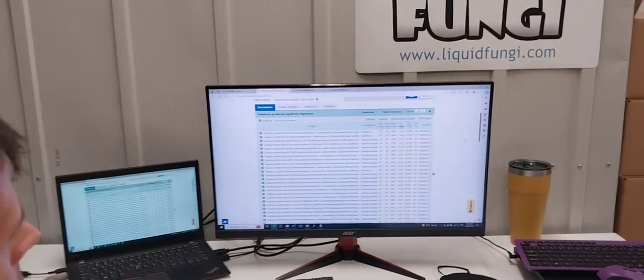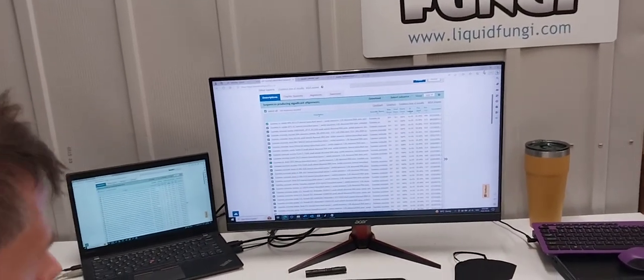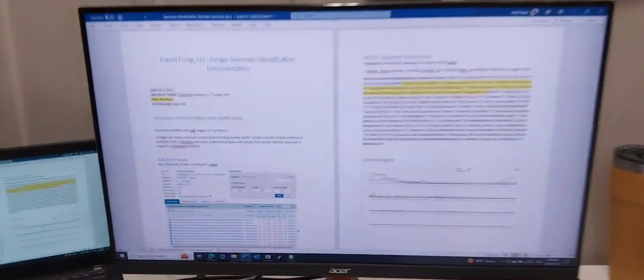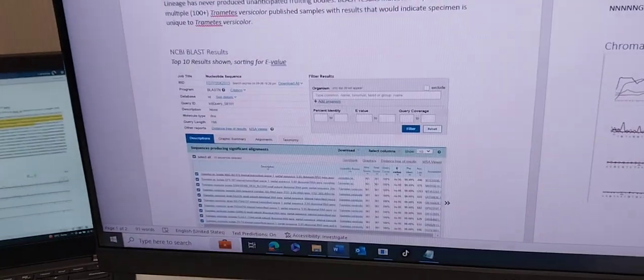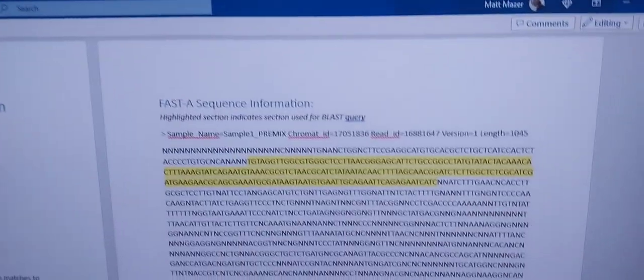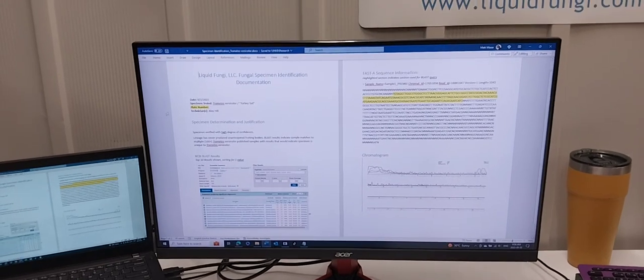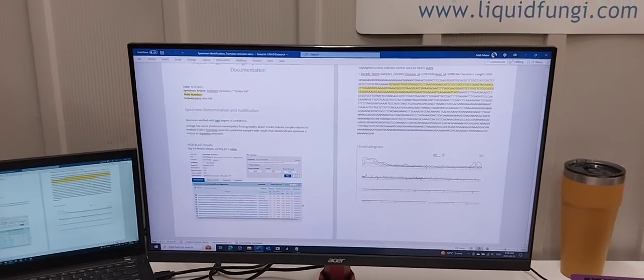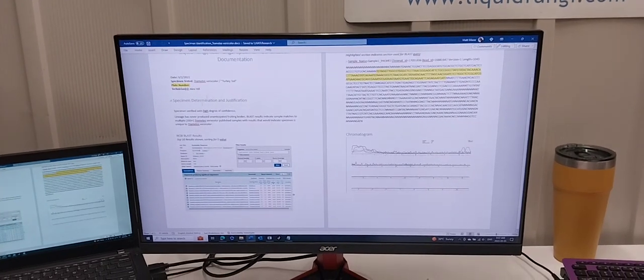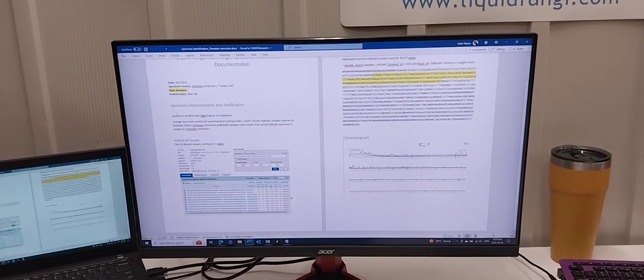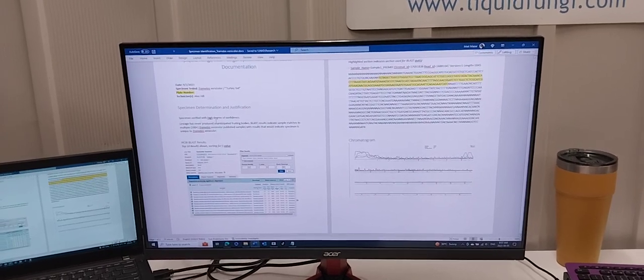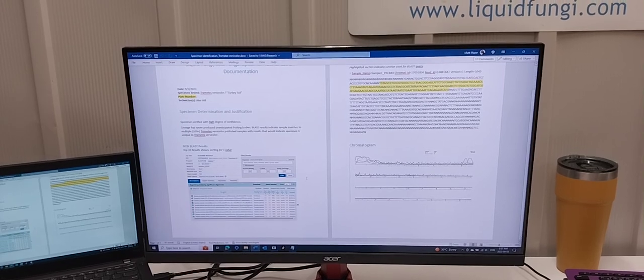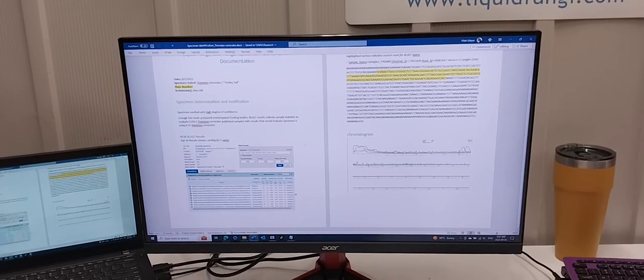Pull up our document now. This is the first document that Alex has created to certify a genetic strain, the specimen determination document, which outlines the evidence, the matching sequence, and all the information he gathered through this experiment on turkey tail. How this is laid out for us in-house is some basic information, a little narrative. Specimen verified with a high degree of confidence means based on the information we had here and all the numbers, we believe our turkey tail is actually turkey tail.